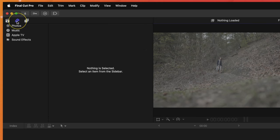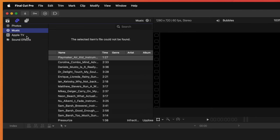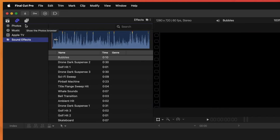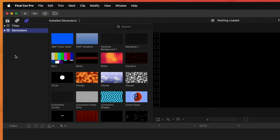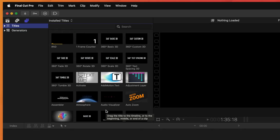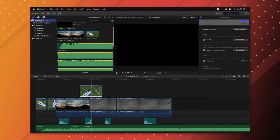Also in the top left of the media browser, you can access your sound effects folder, downloaded music, and Apple TV content. Up here too are your titles and generators — generators are things like backgrounds or shapes, while titles are generally text and lower thirds. Note that Final Cut Pro does not come with an adjustment layer by default, which is notable if you use a lot of adjustment layers in Premiere — there's a download link in the description. You can also toggle the inspector, timeline, and browser panels using the icons in the top right.